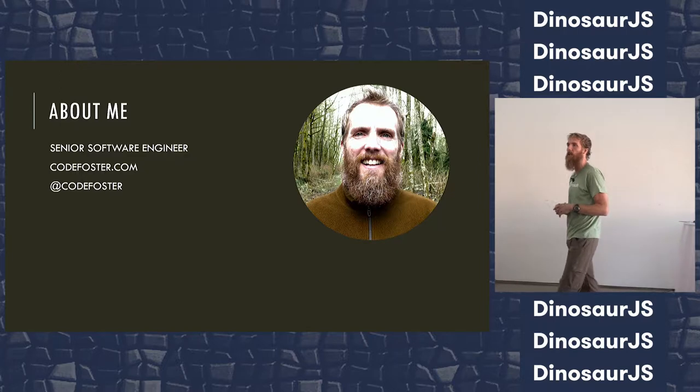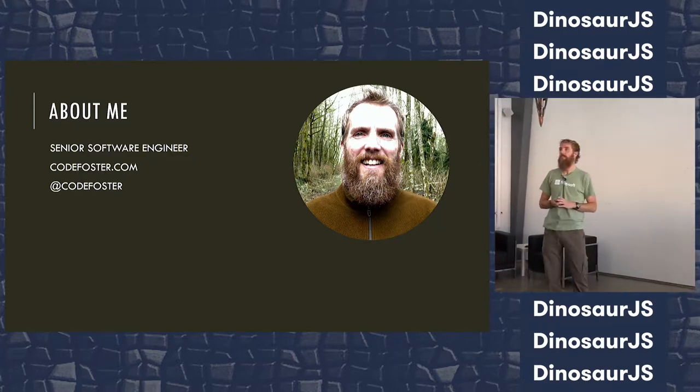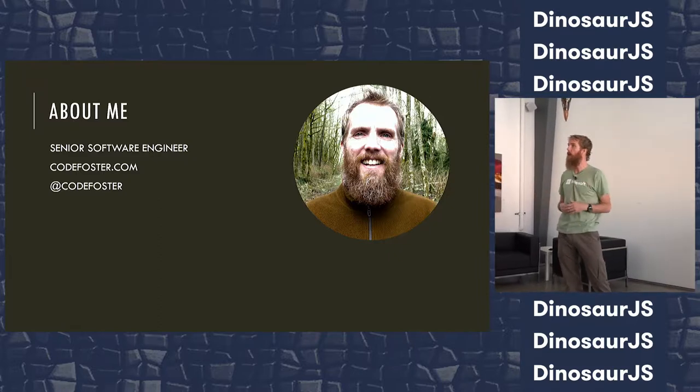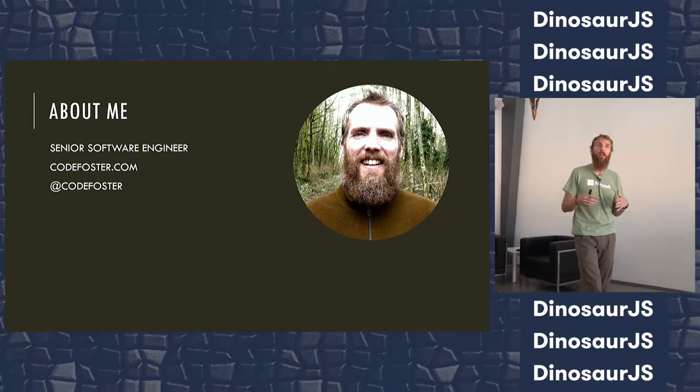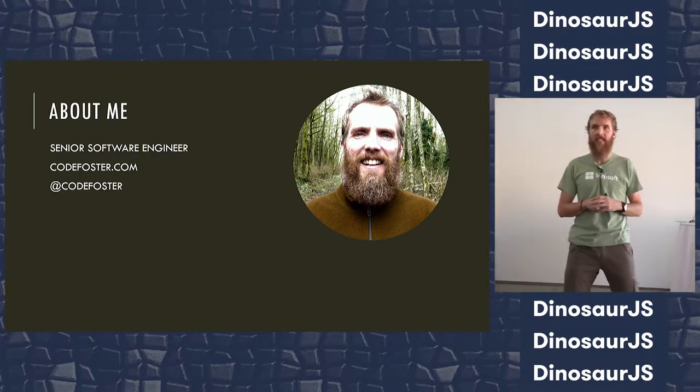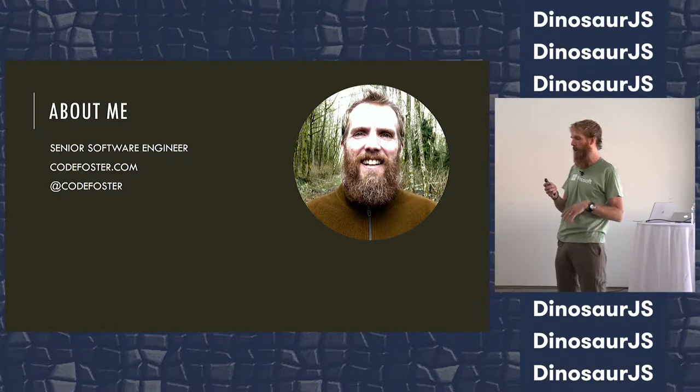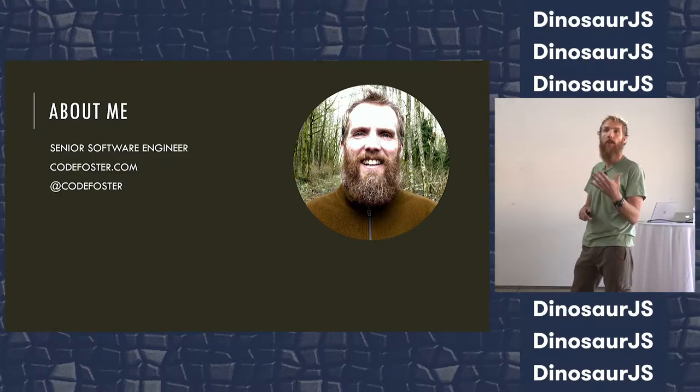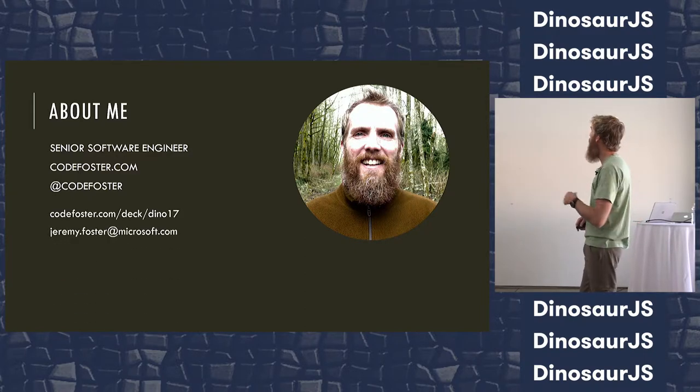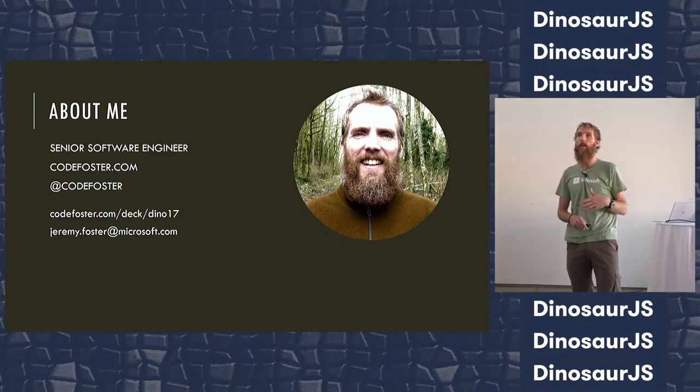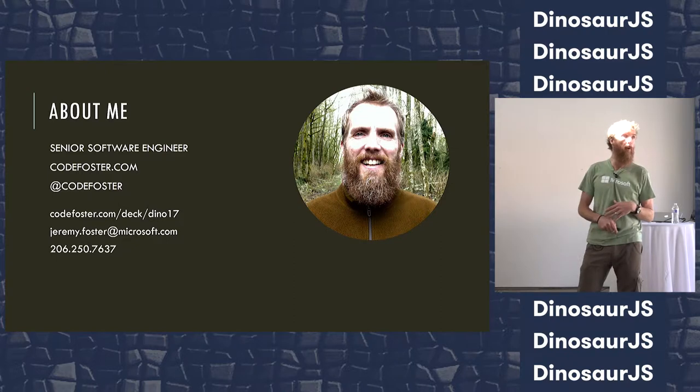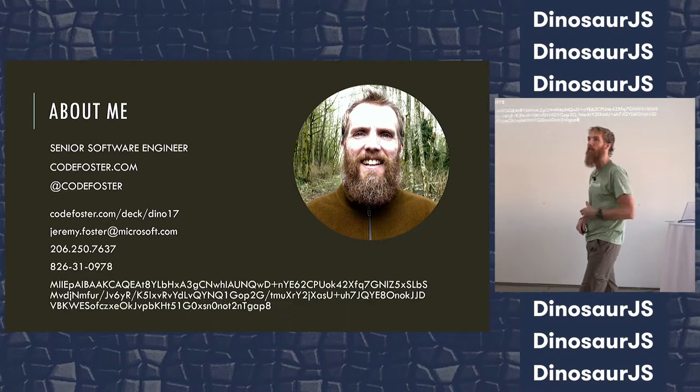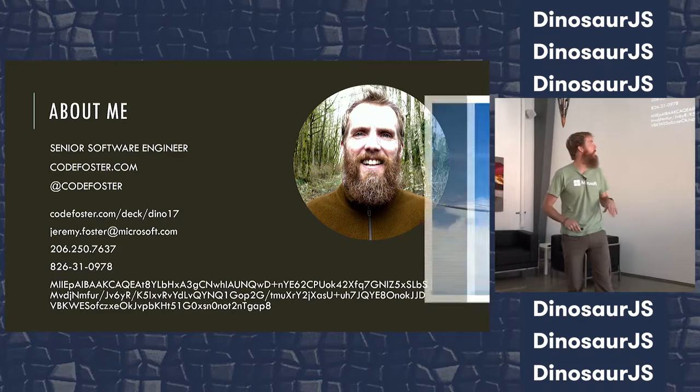First, a little bit about me. I work at Microsoft as a software engineer, mostly in evangelism, talking a lot to other people. I always say the only thing I like more than writing code is talking about writing code. You can find me online at Code Foster. I like to stay in touch with the developer community, so feel free to contact me. Here's my email address, my phone number, my social, my private SSH key. No secrets, people.